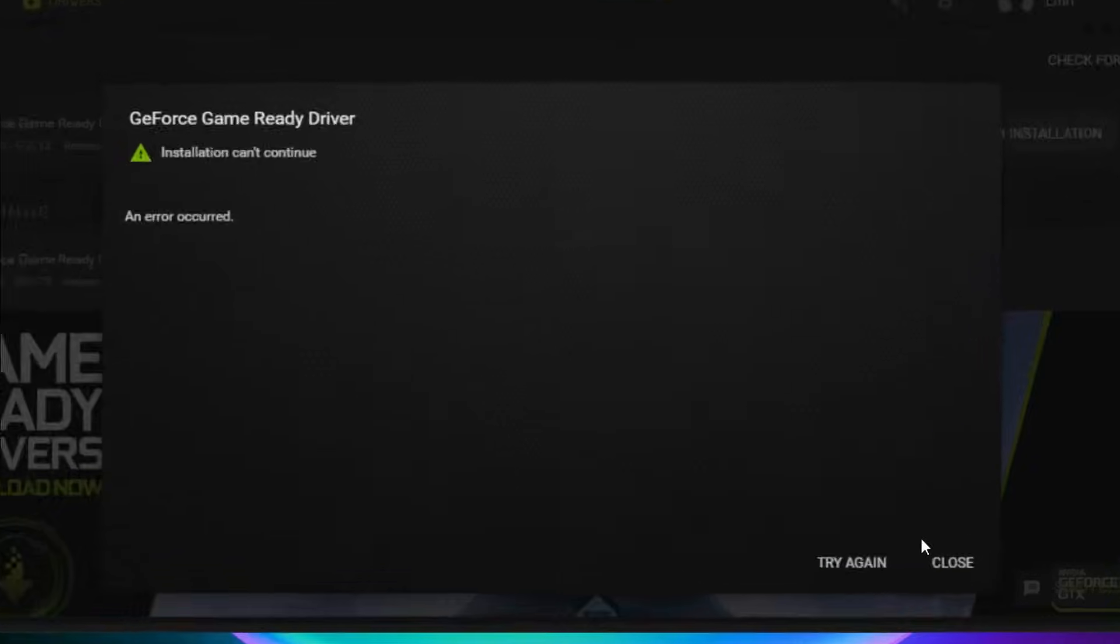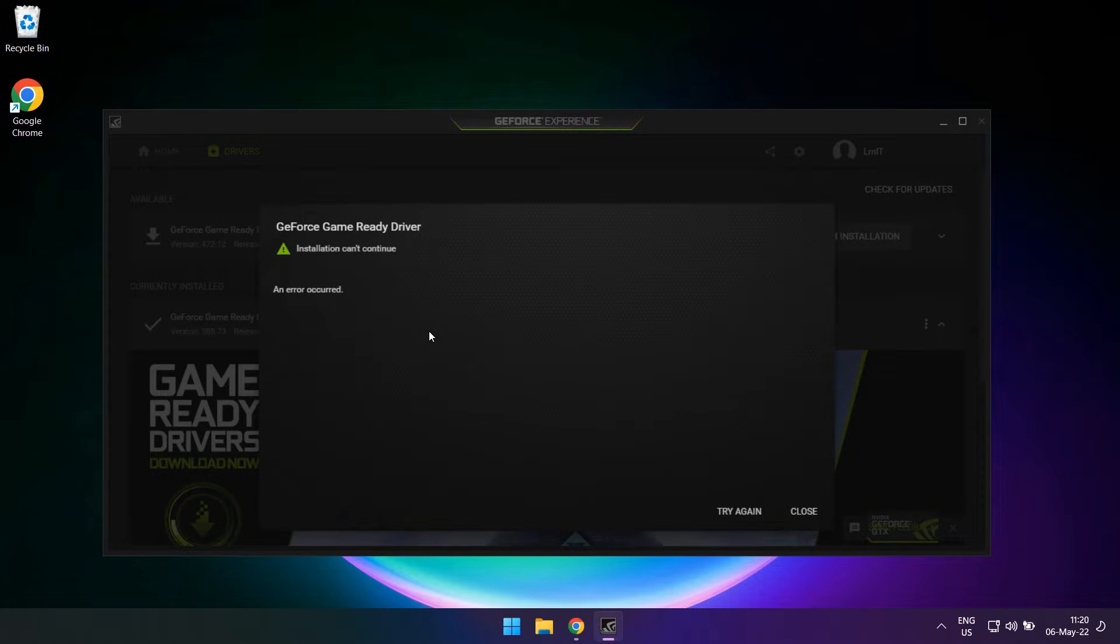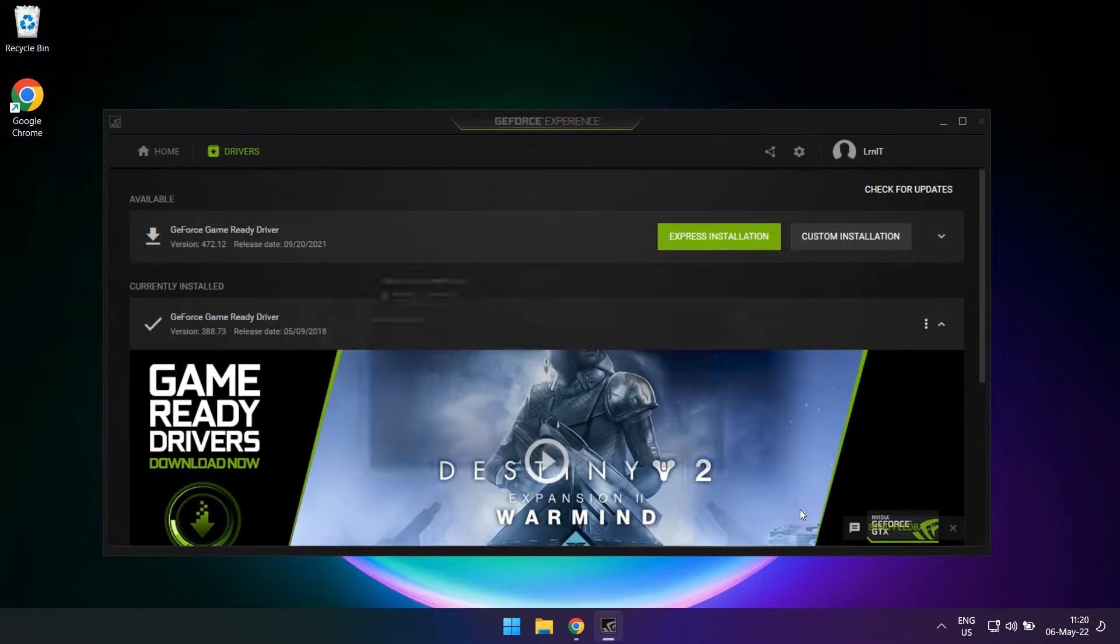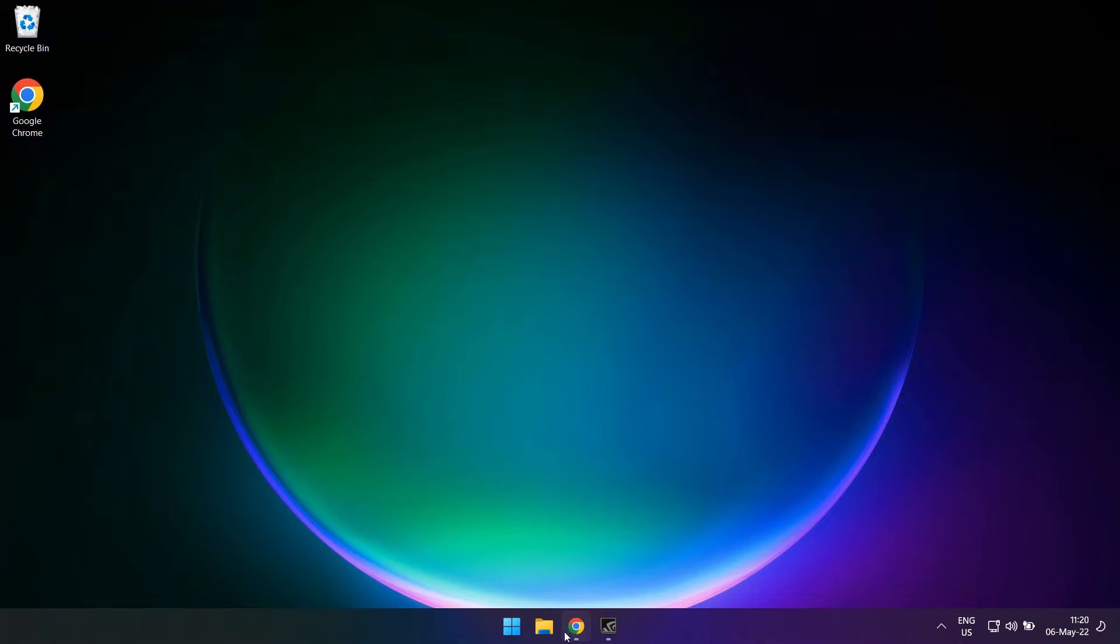The installation cannot continue, coupled with an even less descriptive message: an error has occurred. I will walk you through all the steps I did in solving this issue, so hopefully this helps you upgrade your graphics card driver.